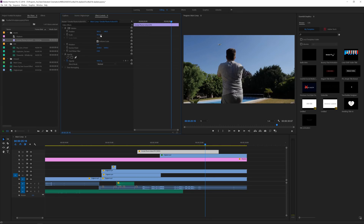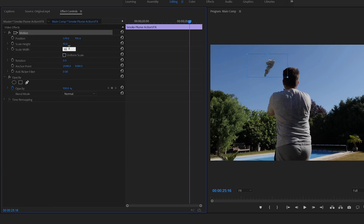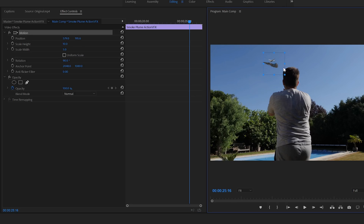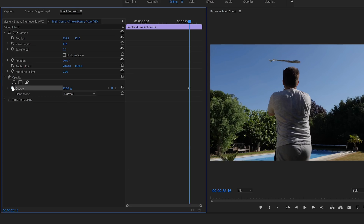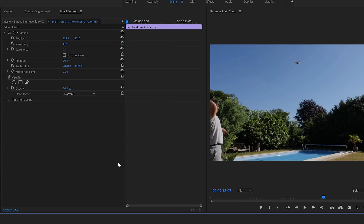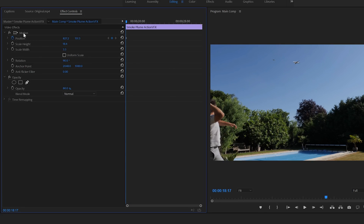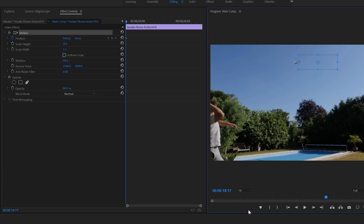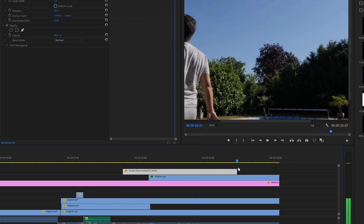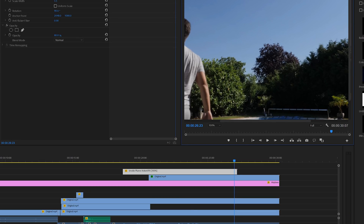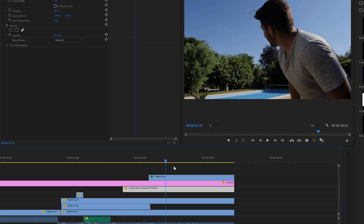Lastly, I added some smoke to the plane's engine. For this I used a smoke plume stock footage from Action VFX, which is actually a great website for high-end Hollywood stock footage. They offer a lot of effects especially for explosions — they are really good and offer a really affordable price. Recently they actually cut their prices in half, so I'll put a link in the description below. I also think they have a free smoke plume you can use to try it out.